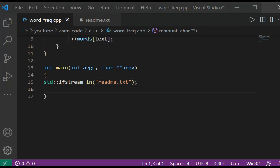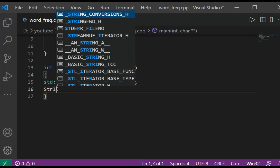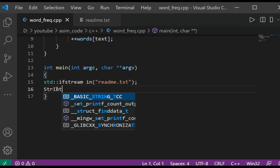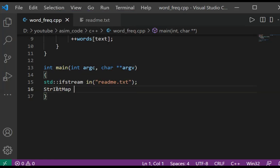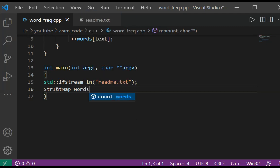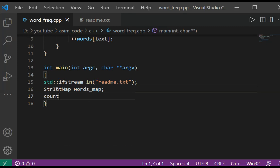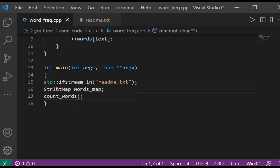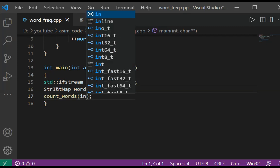We are going to have our StringIntMap, and then we are going to call the count_words function and pass in our input file stream and the words map.